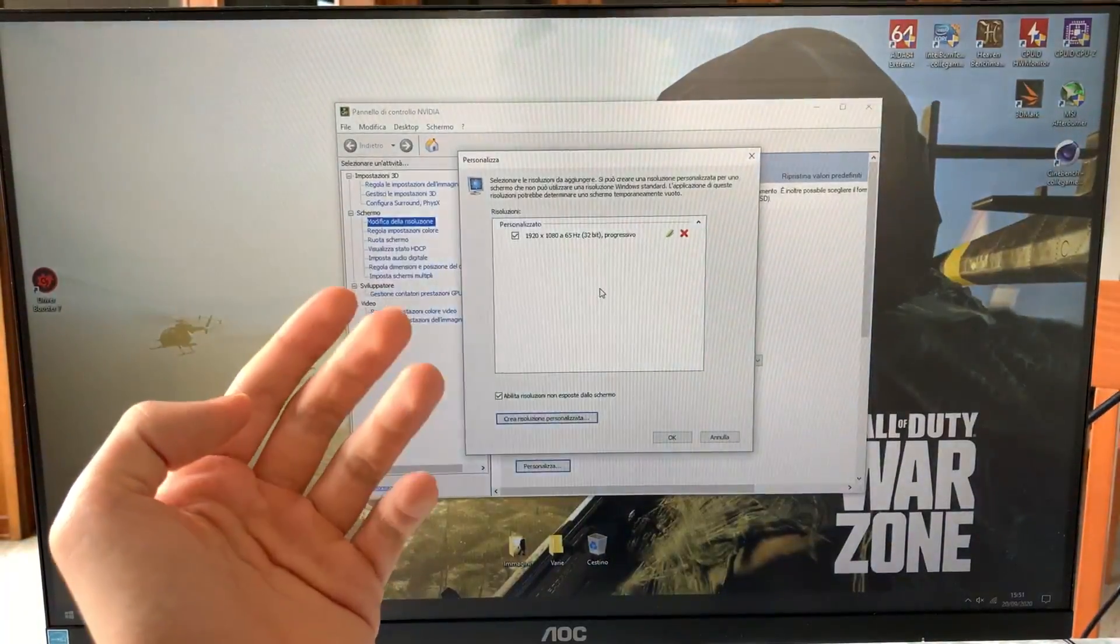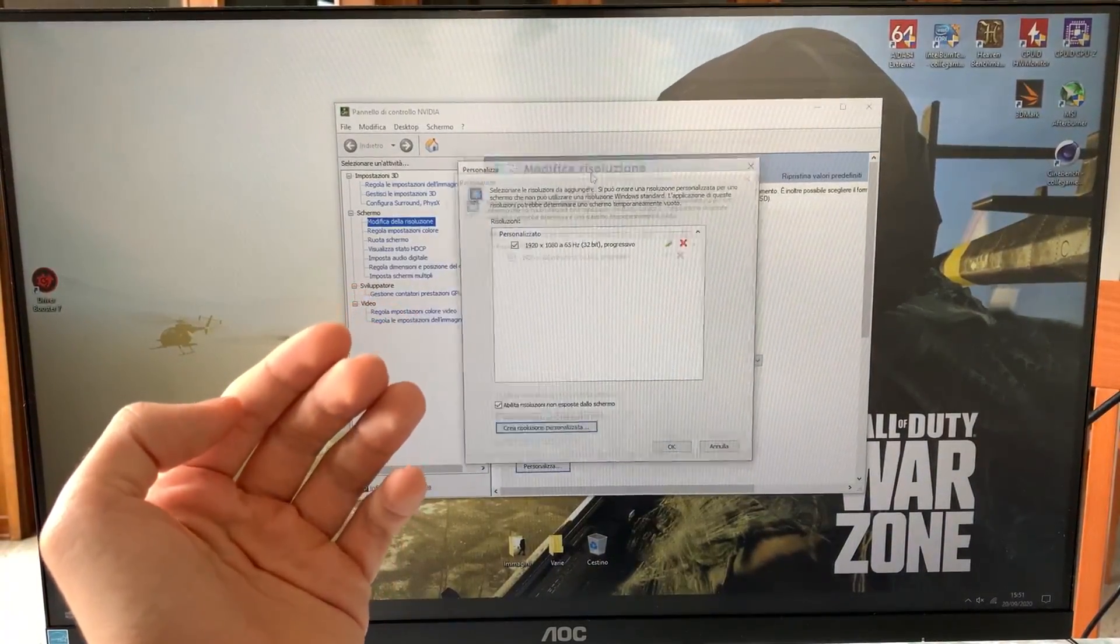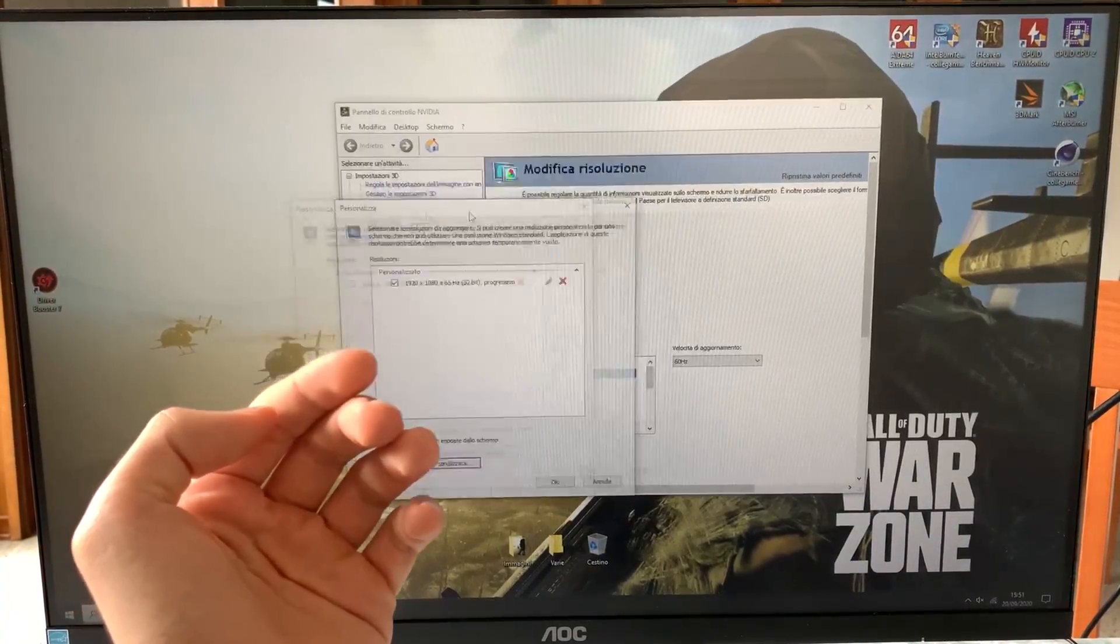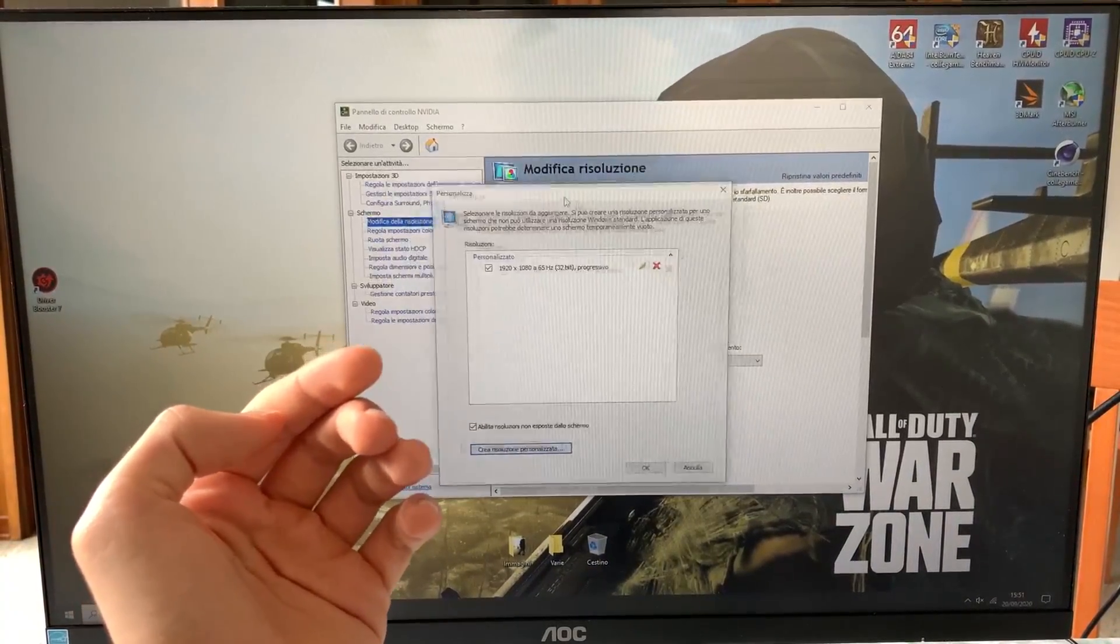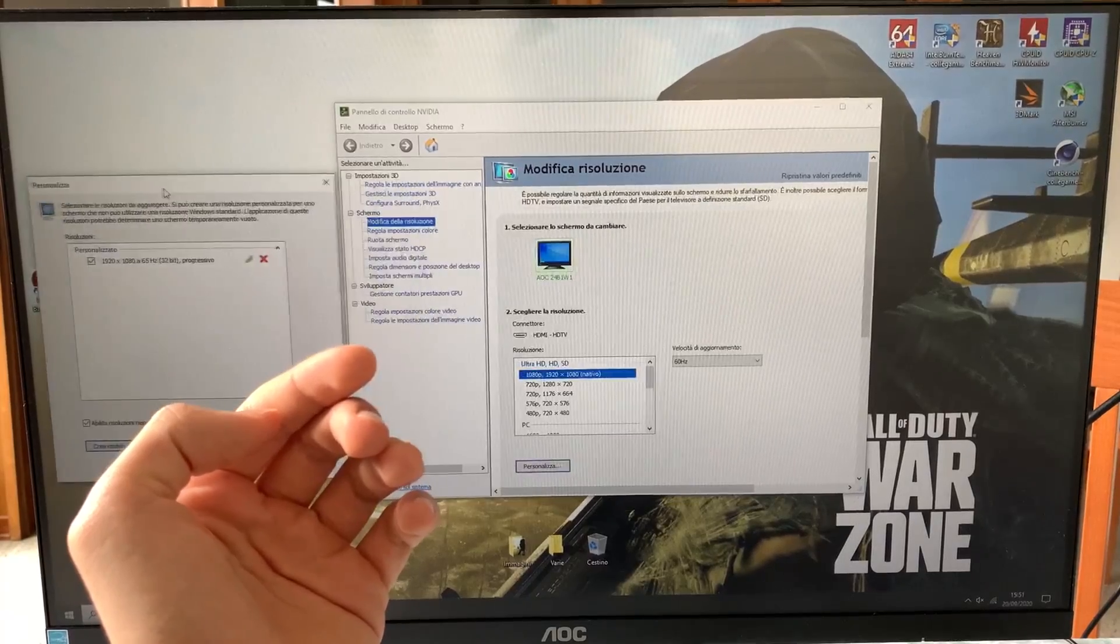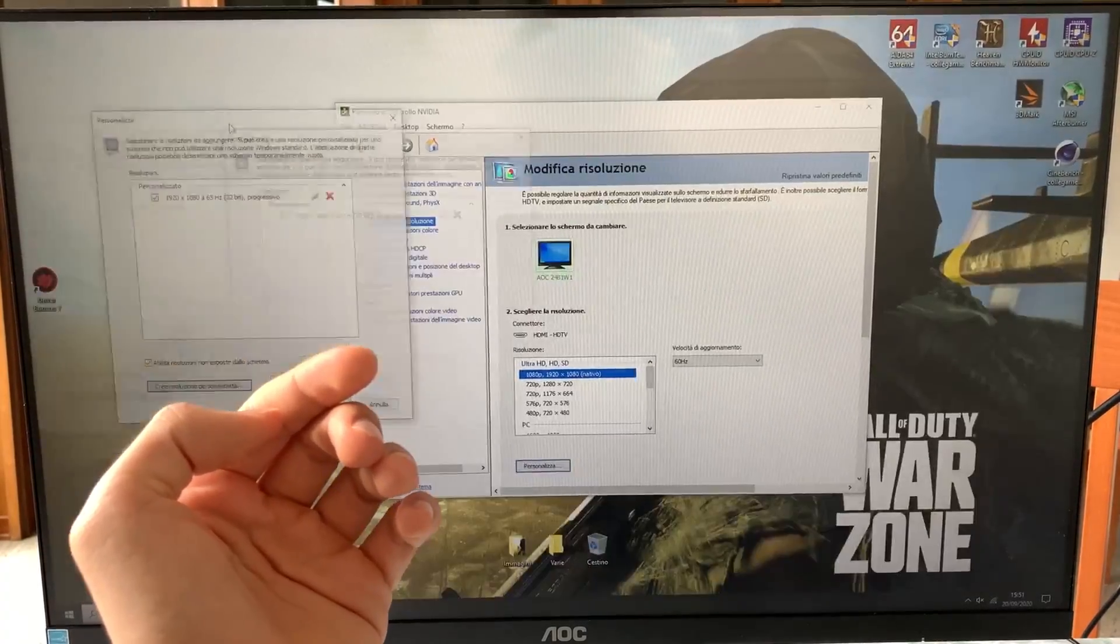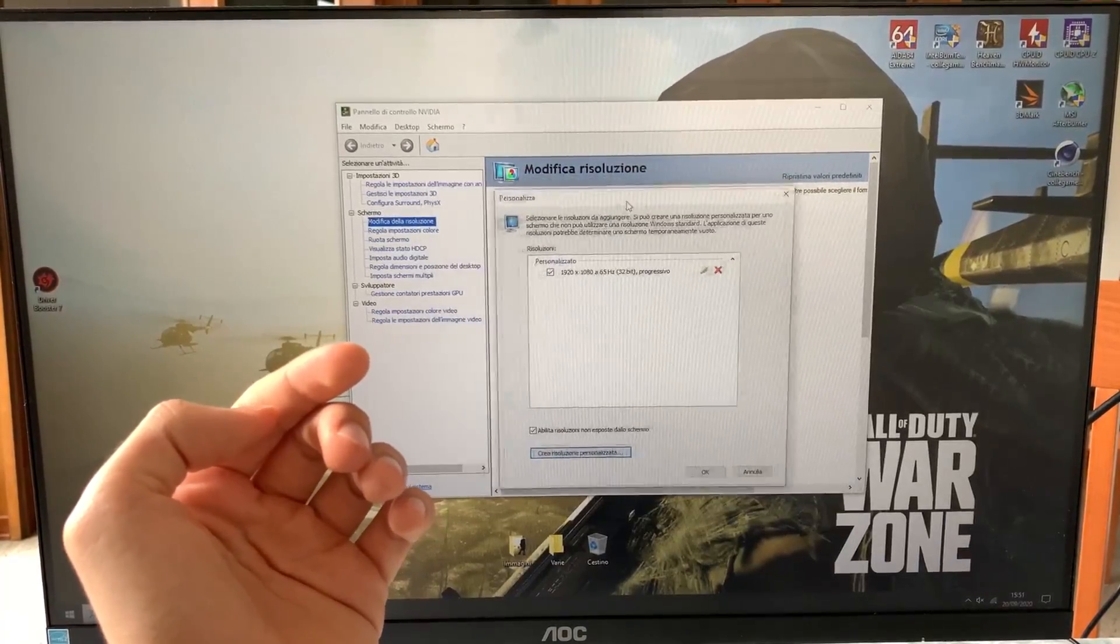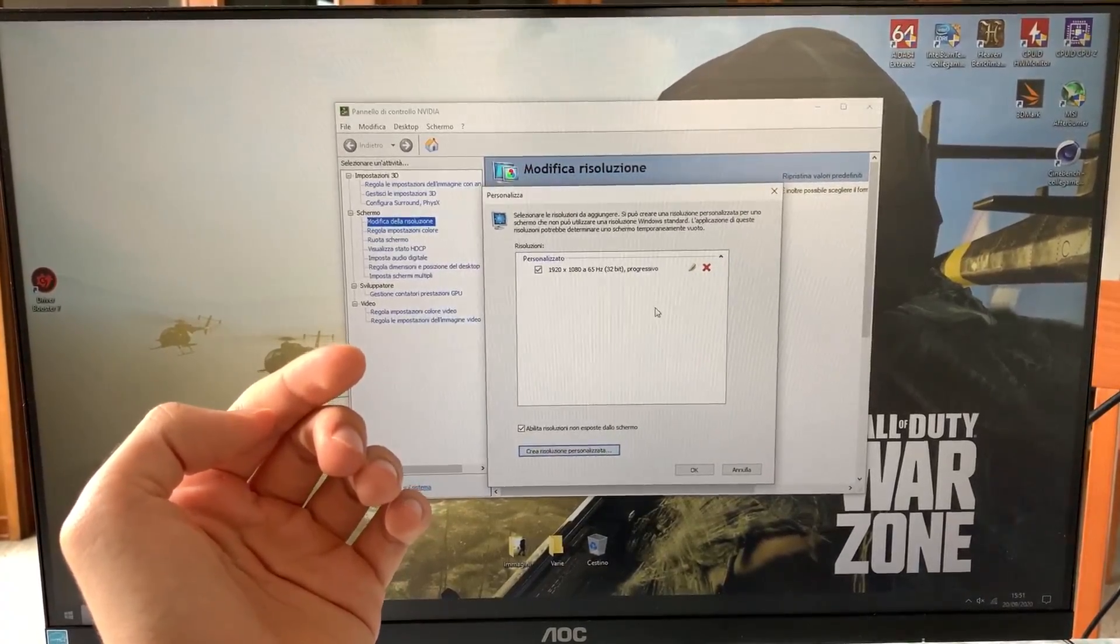And our screen, here we are. It's now at 65Hz. As you can see there is no tearing, no jittery or anything.